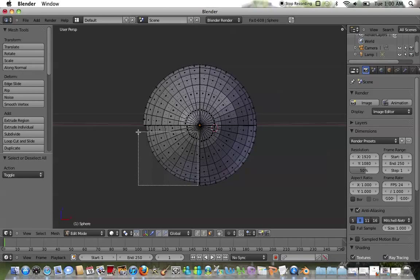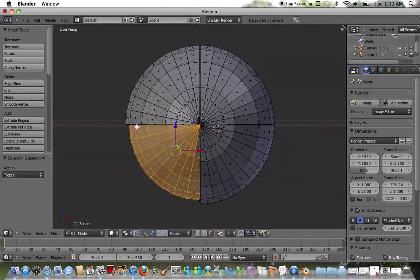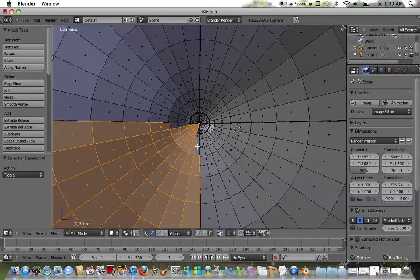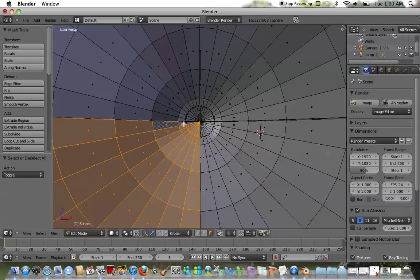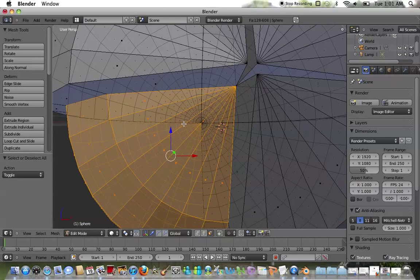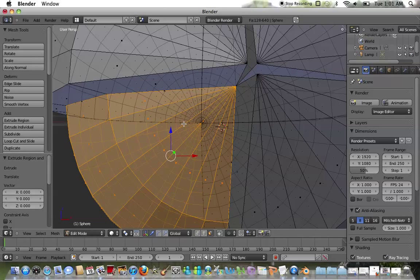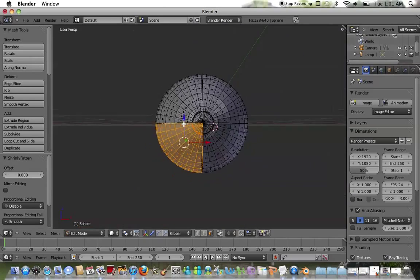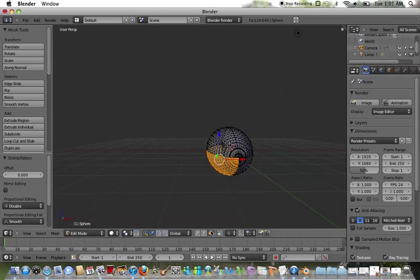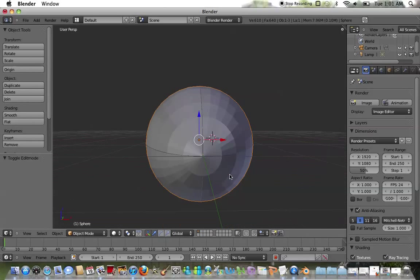I'm zooming in to make sure all of my desired faces are selected. Due to using border selection, it's not as effective as clicking each individual face point by point. But go ahead: E key, enter, Alt+S, 0.04. Now you have the seams entered into your football shape.